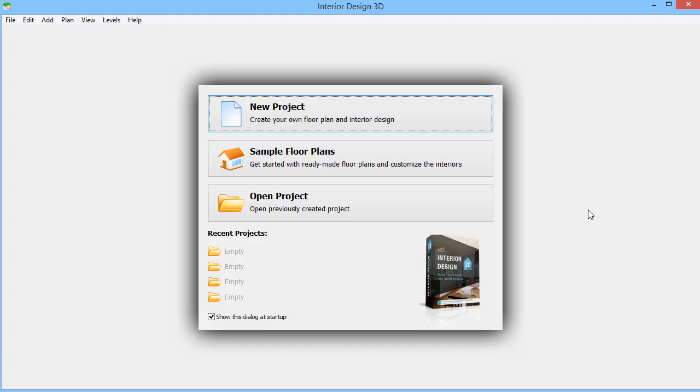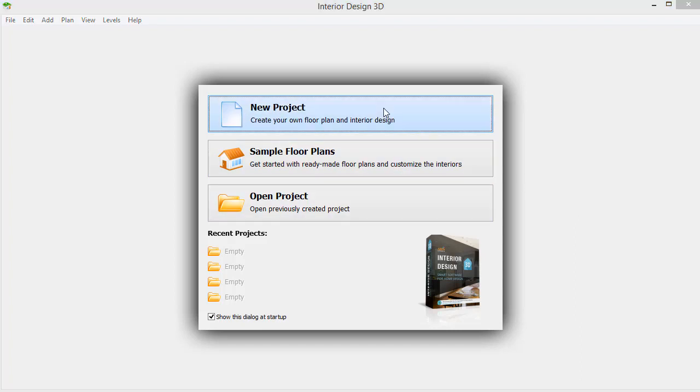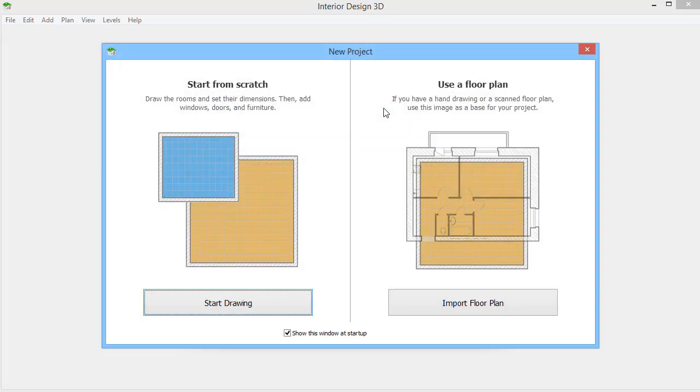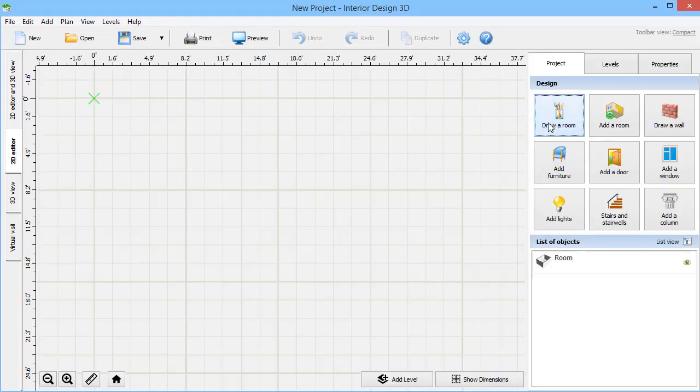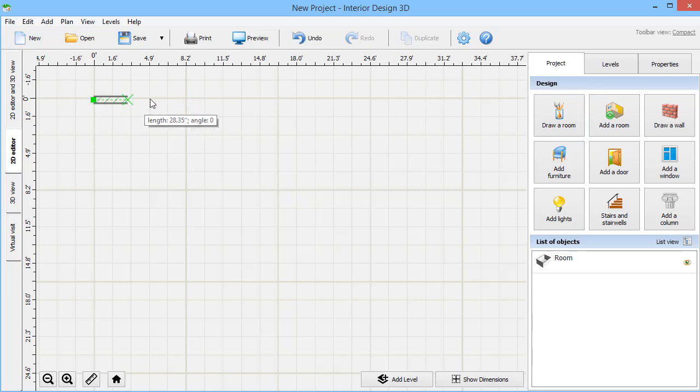Launch the program and create a new project to build your custom house. Let's start with drawing rooms. Click Draw a room and make the left mouse click. Then drag the mouse to create a wall.